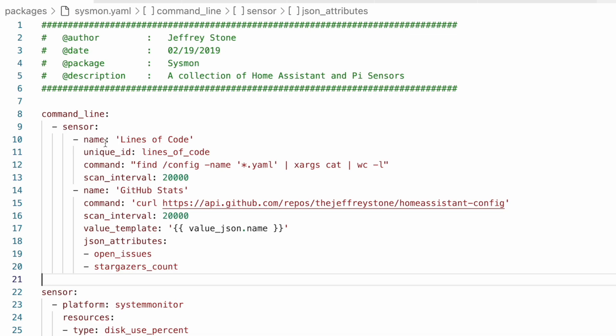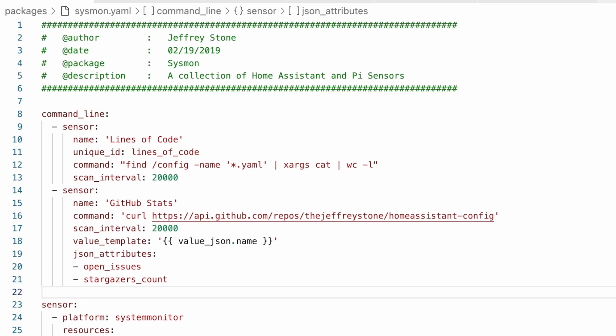But in this case, that doesn't really work, which is why I was getting that error when I was trying to restart Home Assistant. So instead, we need to define our command line entities like this. So instead of being able to define an entity type and then define all of the entities that belong to that type, we have to define the type each time.